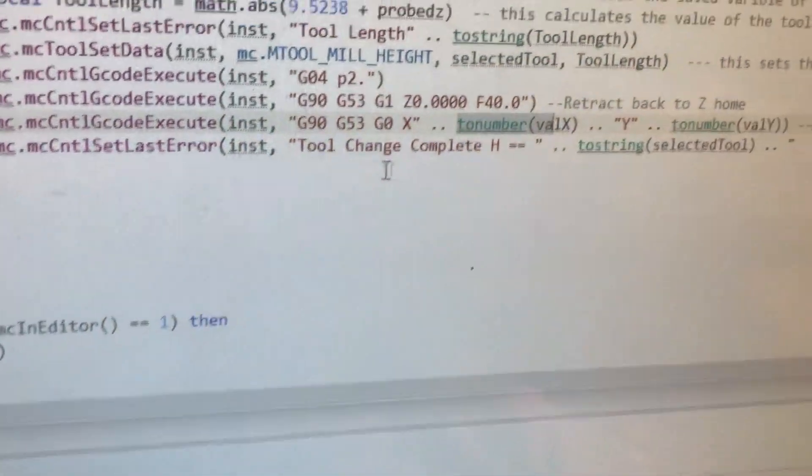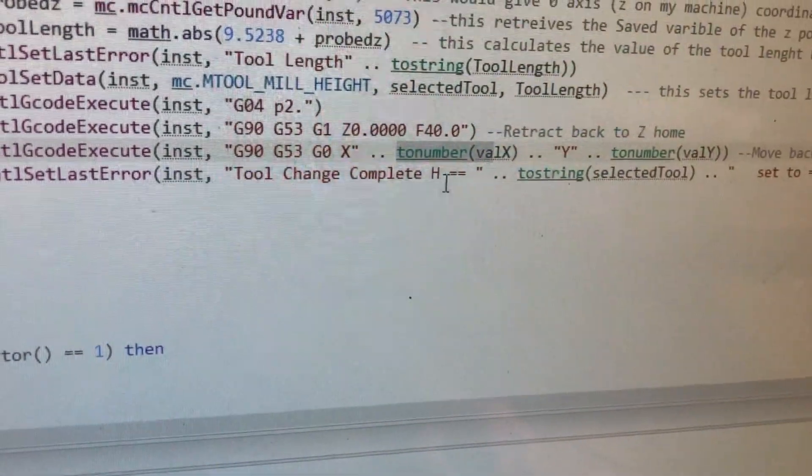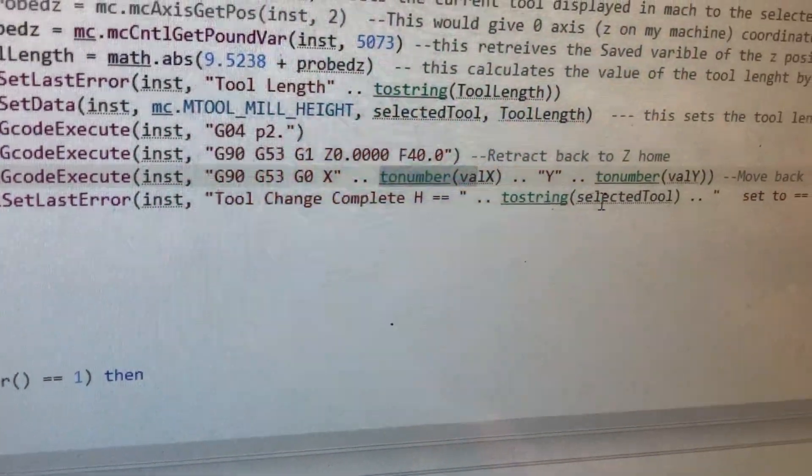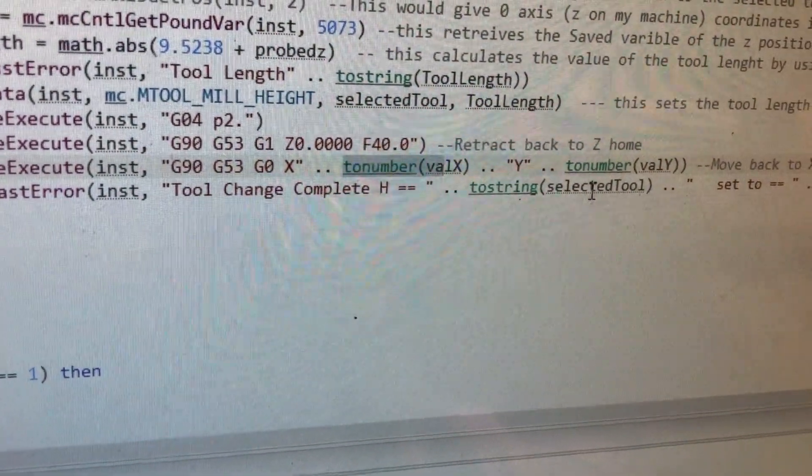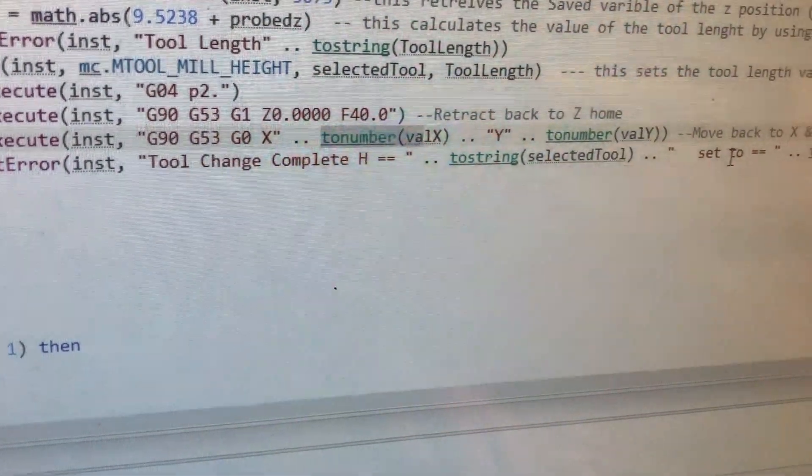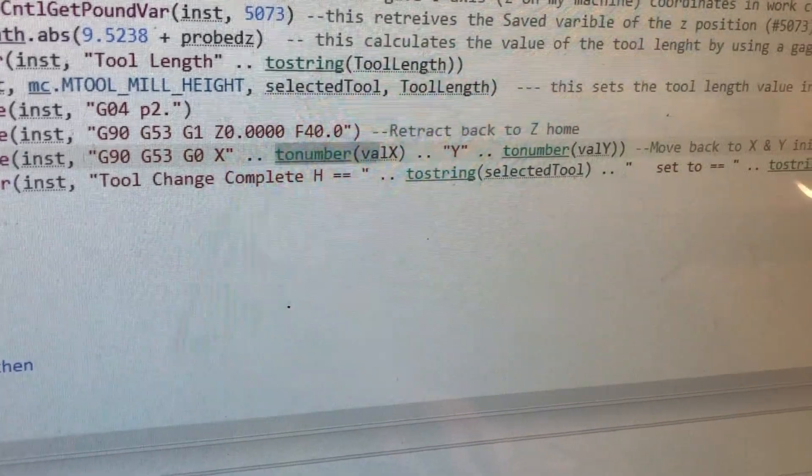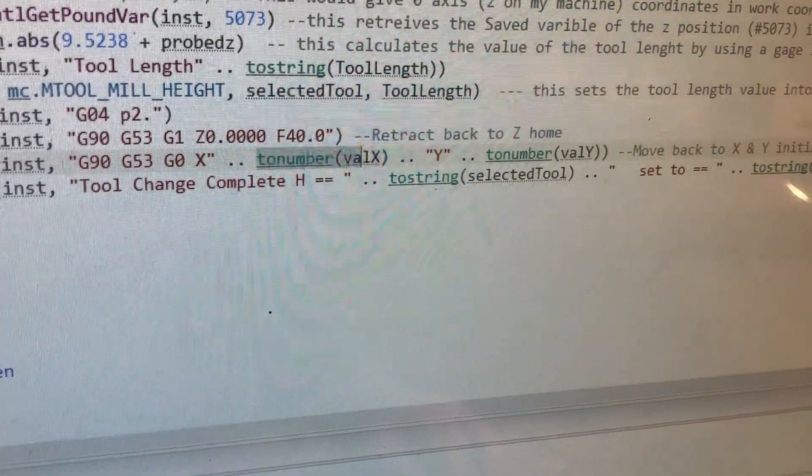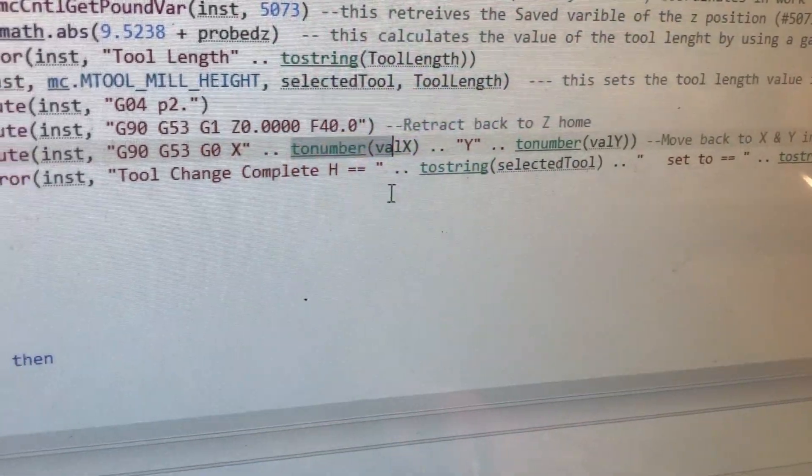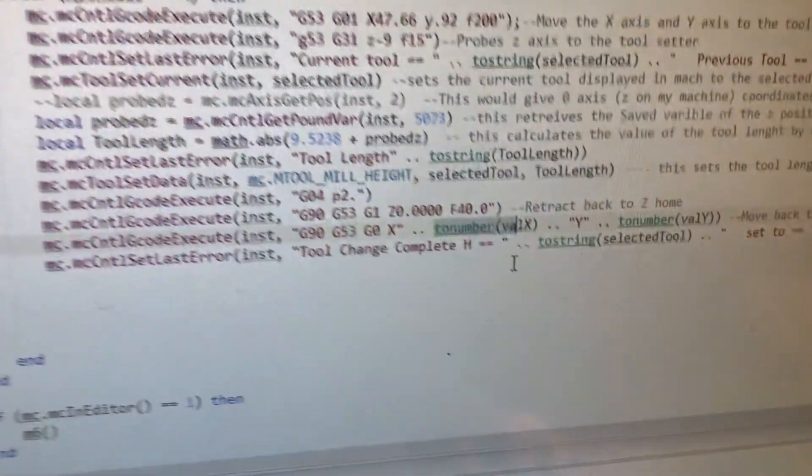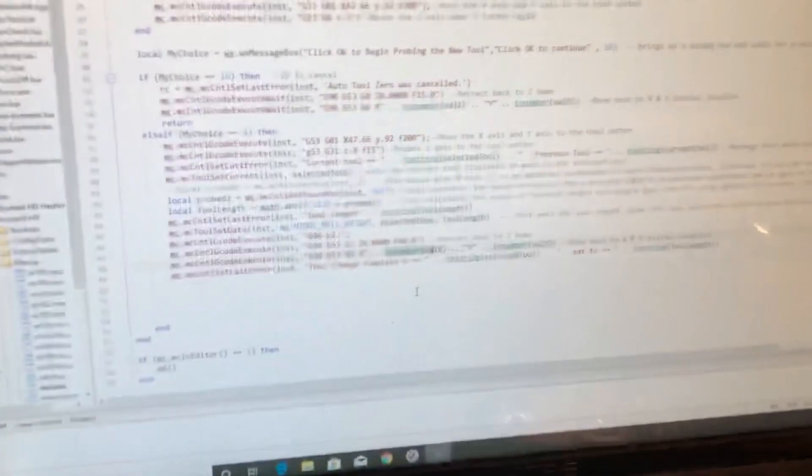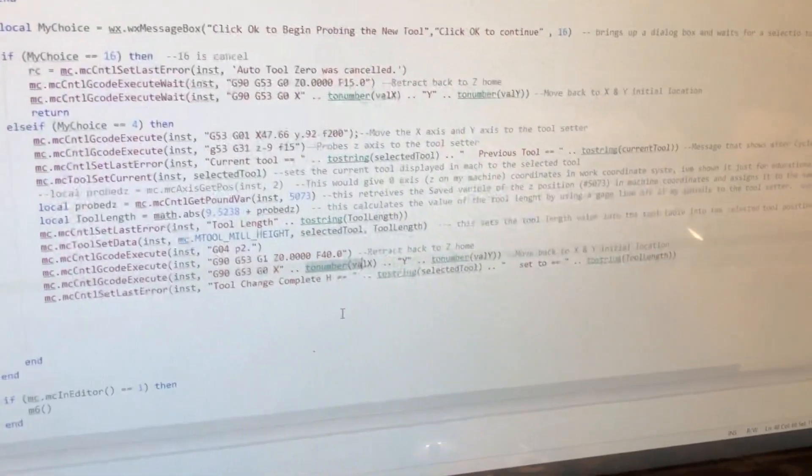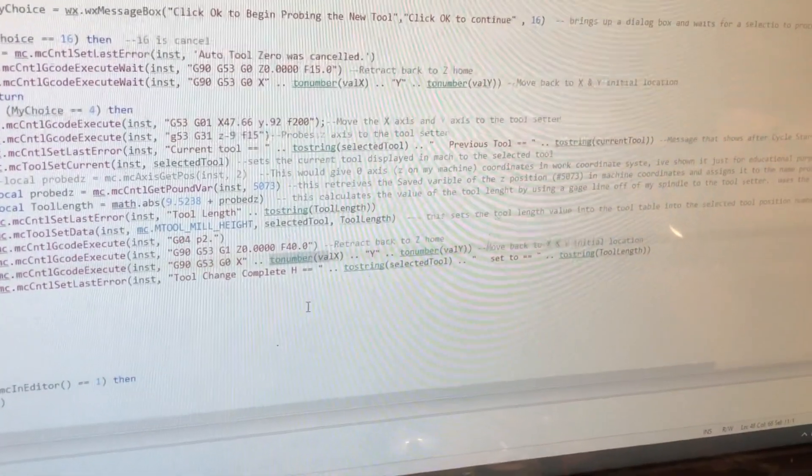All right. And then I have it say tool change complete. H is set to the selected tool. And it's set to this tool length. All right. I hope that helps you. I'll splice in videos later.